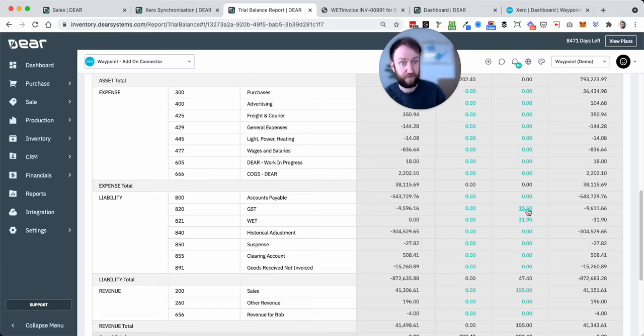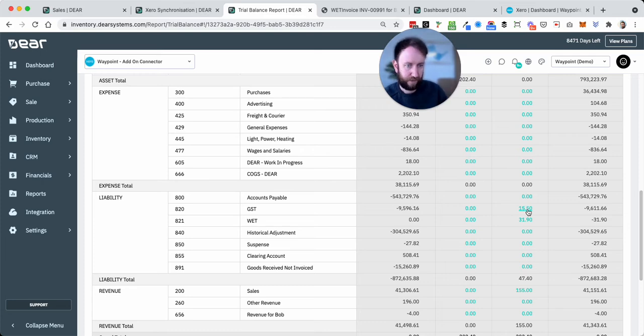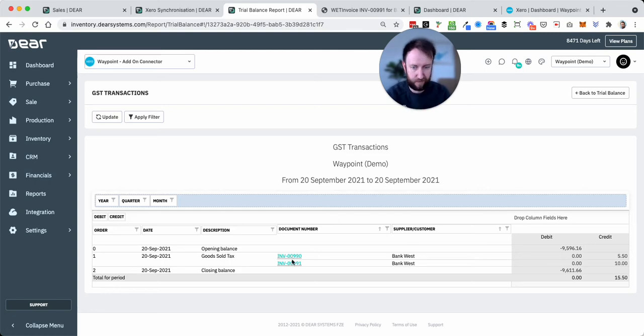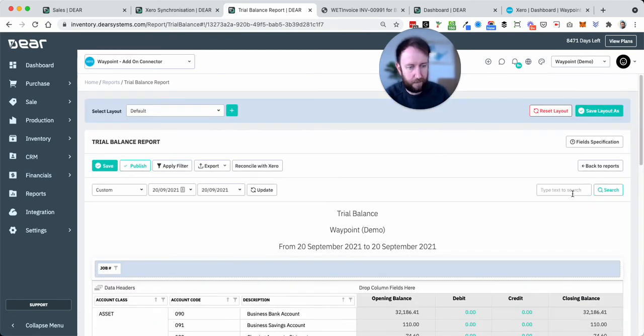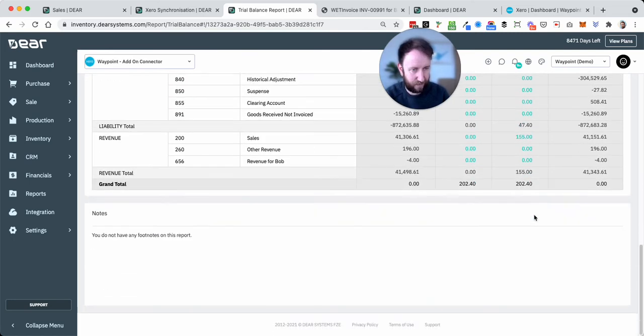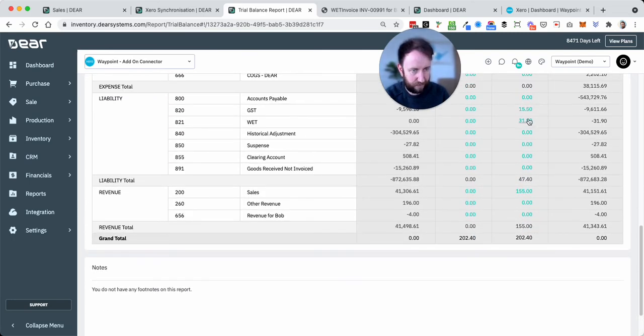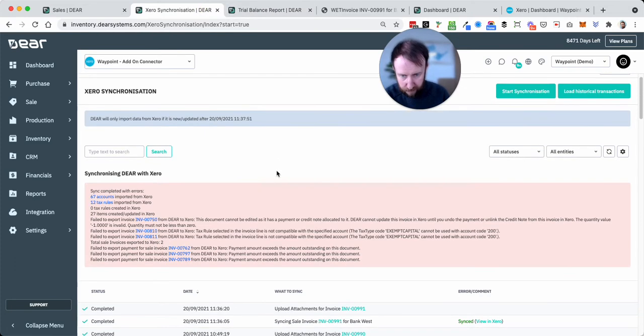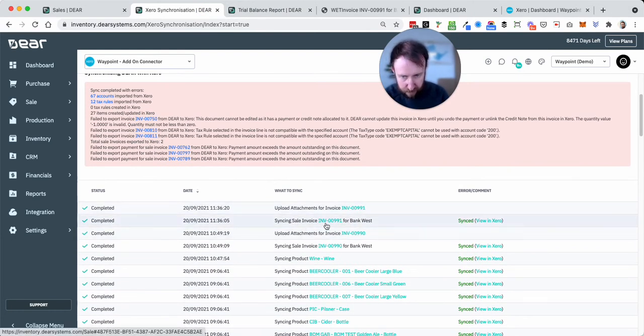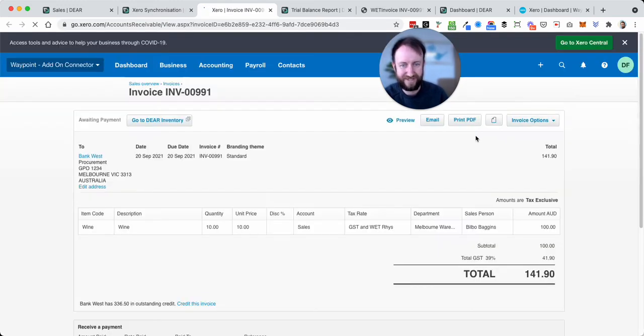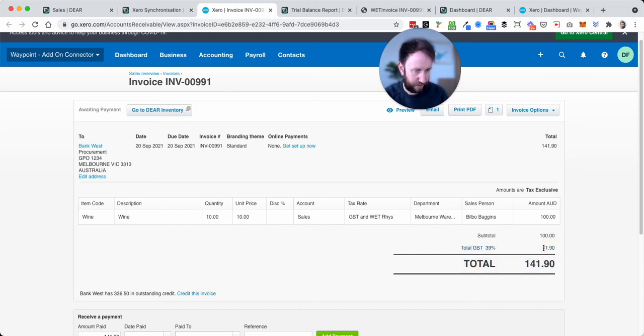Just showing now we've got $15.50 and $31.90, sorry, WET. So $15.50 is $5.50 on the first sale of $55 and $10 on the $100 sale, the second one I put through. And if we click into that, you'll see if you ever want to break down this information, you'll see the two invoices and the two amounts. And then the WET is on the second sale, $31.90 there.